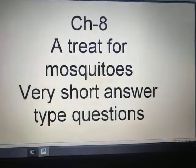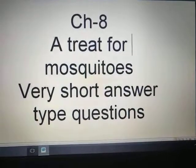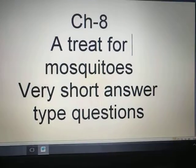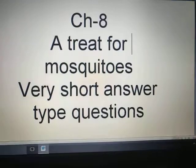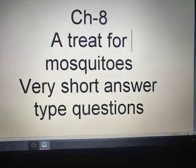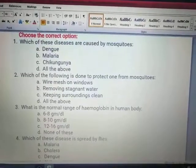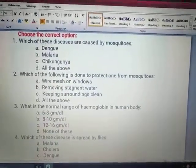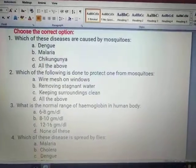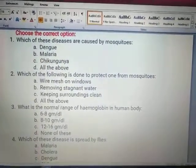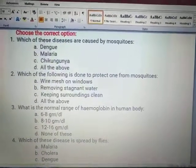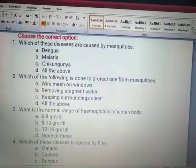Good morning dear students. We will be doing chapter 8, 'A Treat for Mosquitoes,' very short answer type questions today. First we have MCQ type questions. Choose the correct option — there are 4 options and you have to tick the right option.